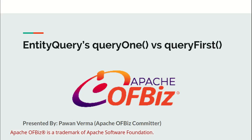Hello everyone, a very warm welcome to Apache OFBiz community. This is Pawan Verma. Today we are going to learn the difference between EntityQuery's queryOne and queryFirst methods.